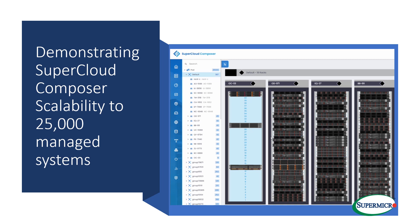As you see from this screenshot, SuperCloud Composer provides a hierarchical organization and dynamic display of your entire data center infrastructure.